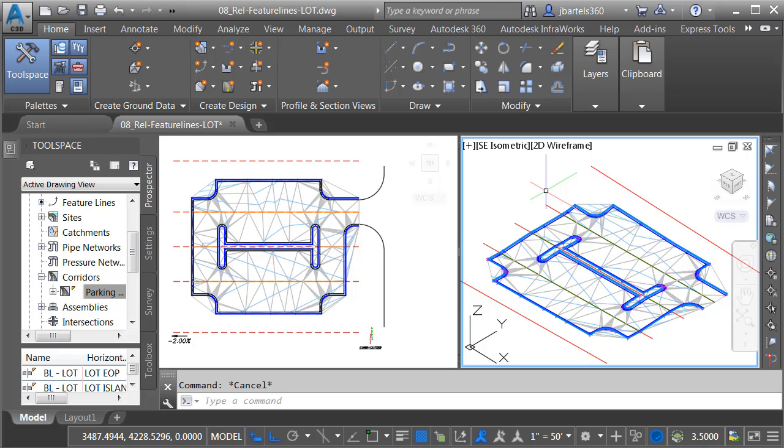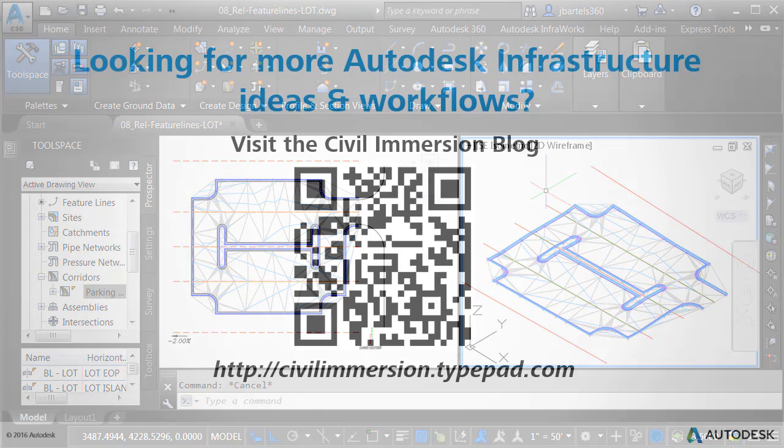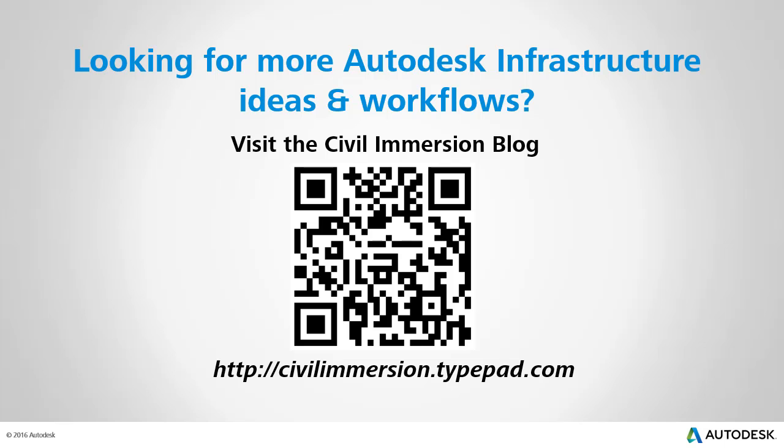Now this is just one example. With a little experimentation and practice, relative feature lines can be used to add a dynamic component to many of your design tasks. Would you like to explore other Autodesk infrastructure ideas and workflows? If so, please visit the Civil Immersion blog by scanning the QR code or by following the URL listed below.